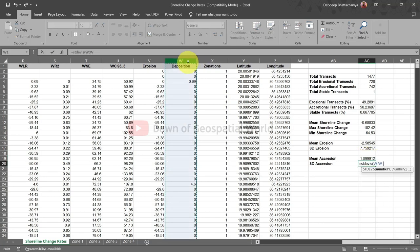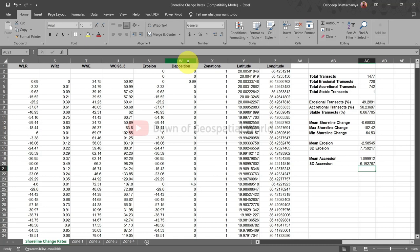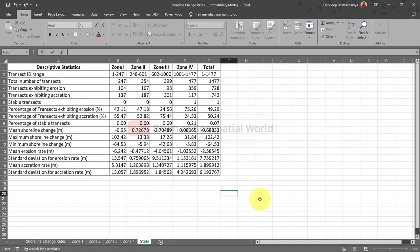Calculate these statistics for each zone. After calculating all zone statistics, write them in a new sheet with total shoreline statistics.